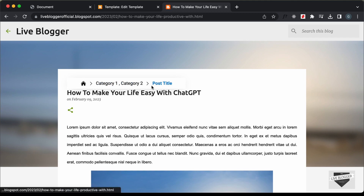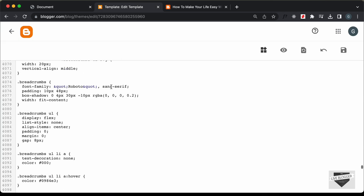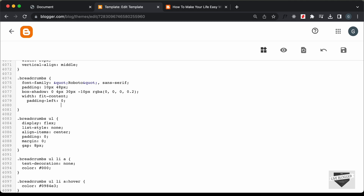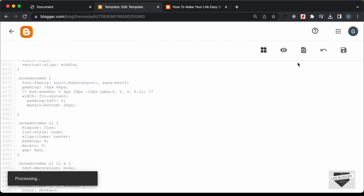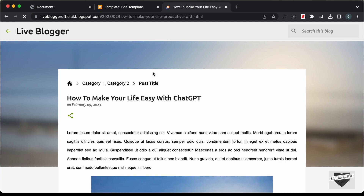Let's go back to our website and refresh. Now we can see we have the breadcrumbs design displayed. We'll also remove the padding on the left side and remove the box-shadow. So let's set padding-left to 0 and comment out the box-shadow. We'll also add margin-bottom and set it to 20 pixels. Let's save and refresh — now we can see it looks all right.